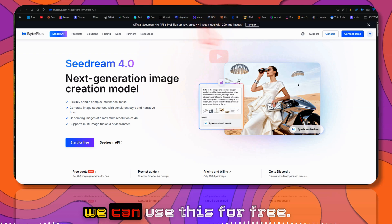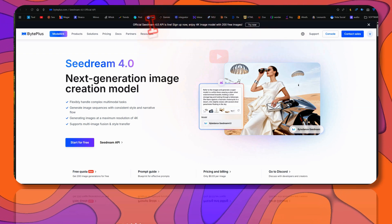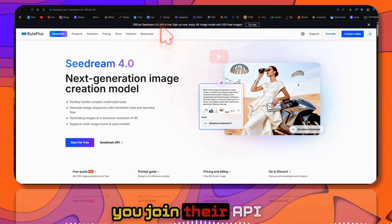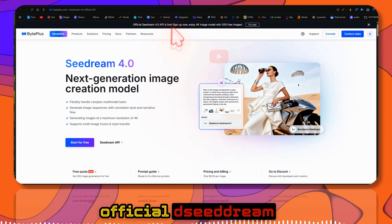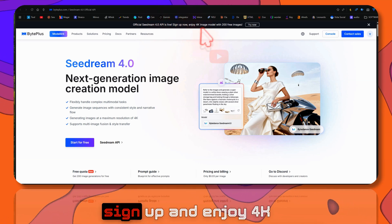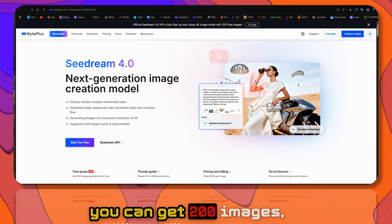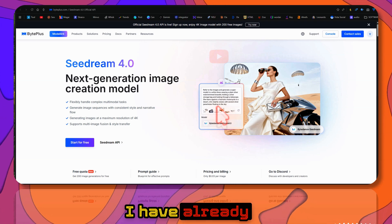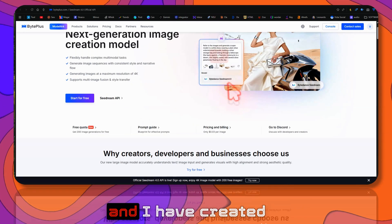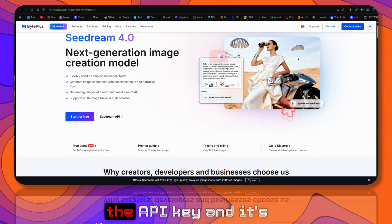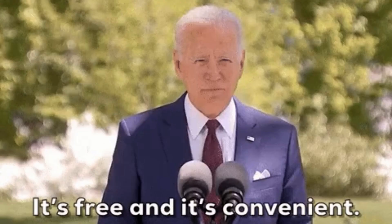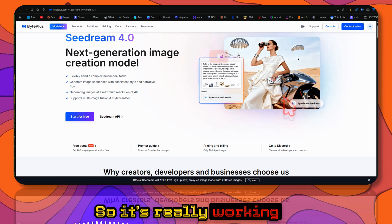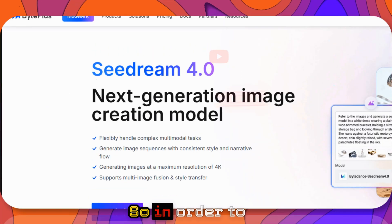If you join their official Seedream 4.0 API, you can sign up and enjoy 4K image generation and get 200 images absolutely free. I've already tested it. I'm signed in and created the API key. It's working and they haven't charged me yet, so it's really free.